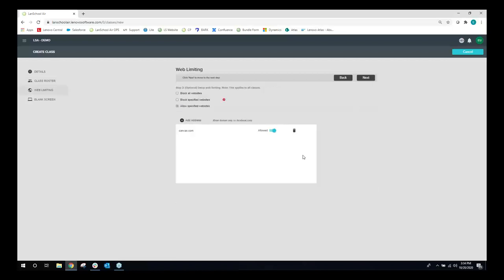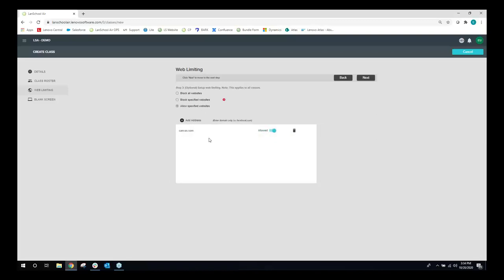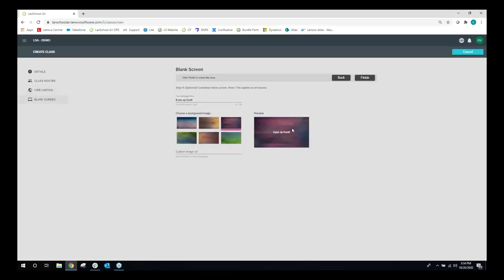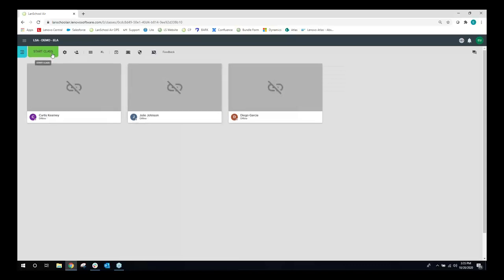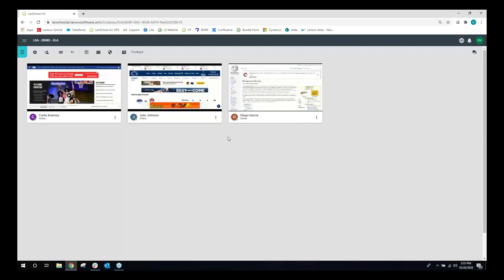During a class session, teachers can do web limiting — blocking all websites, blocking specific websites, or allowing only specific websites. This can be turned on and off during a class. There's also the blank screen feature, which gives the student essentially zero control over the device. You can create a customized message and choose a color. As soon as the teacher presses start class, they see their students — the key feature of LandSchool Air being able to see what students are doing while they're learning from home.